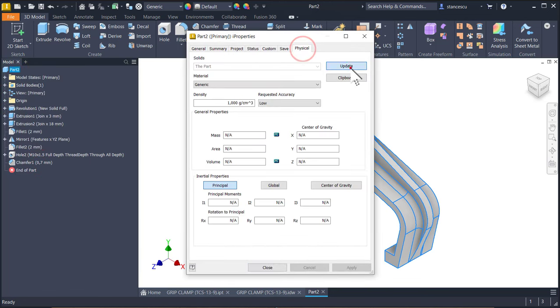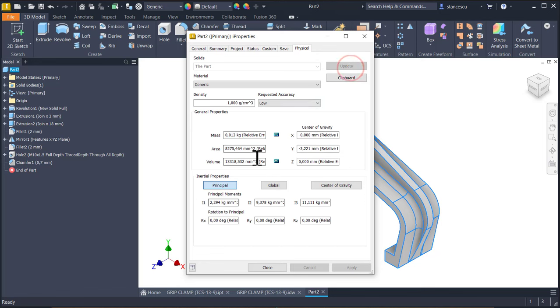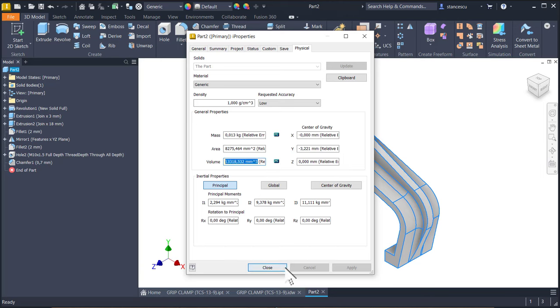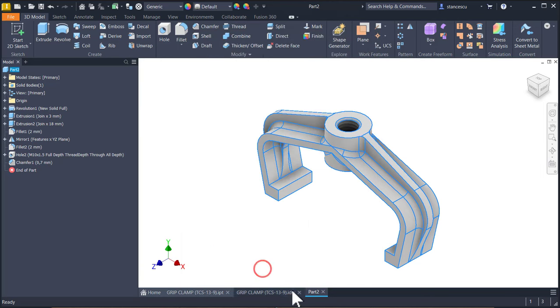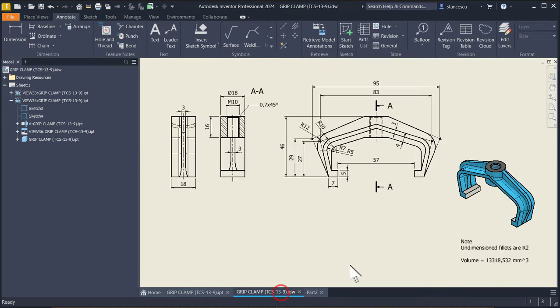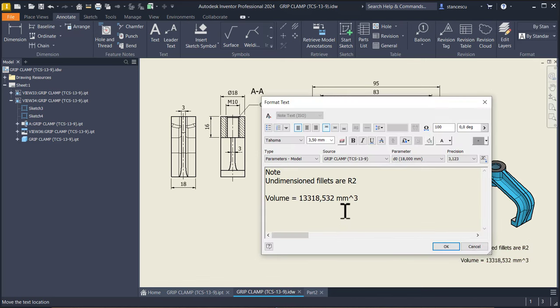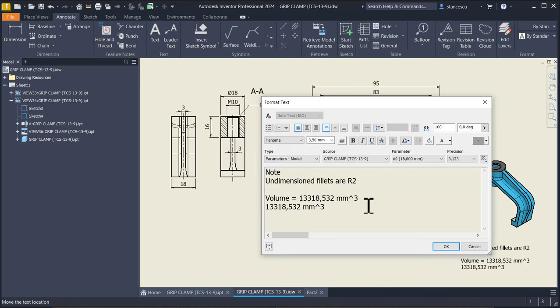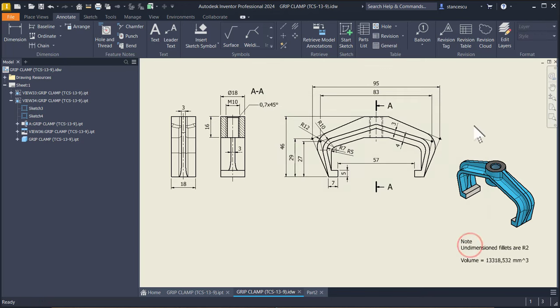Physical, update, copy, close. Drawing, double click, paste. All right, the same. Cancel, I don't have to modify anything here. Good.